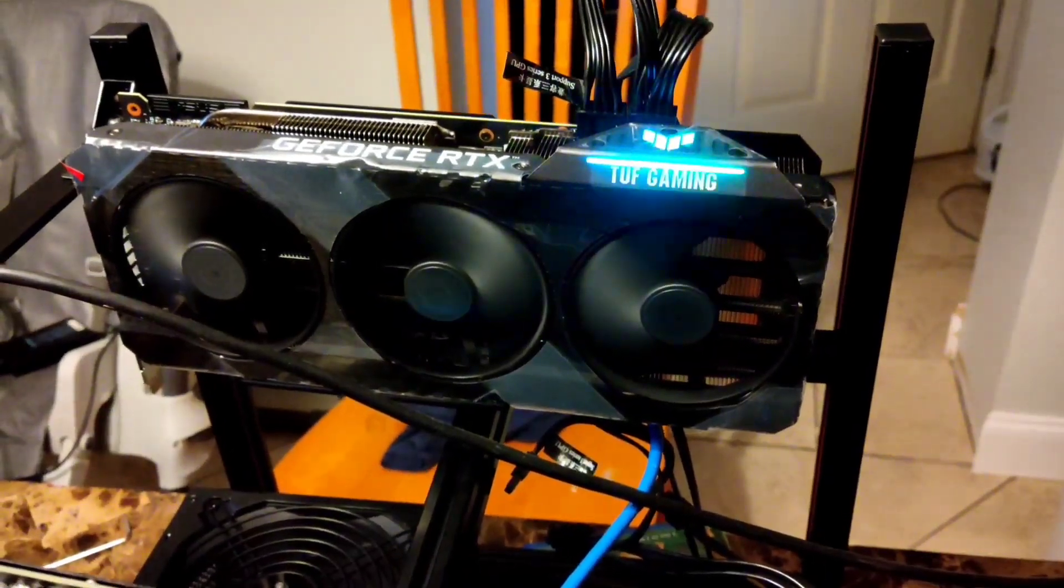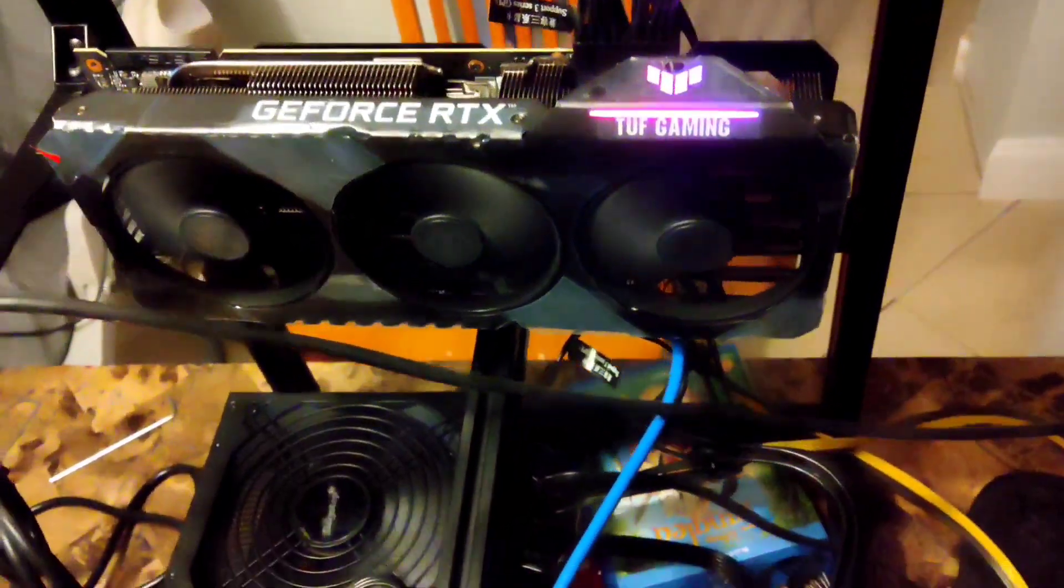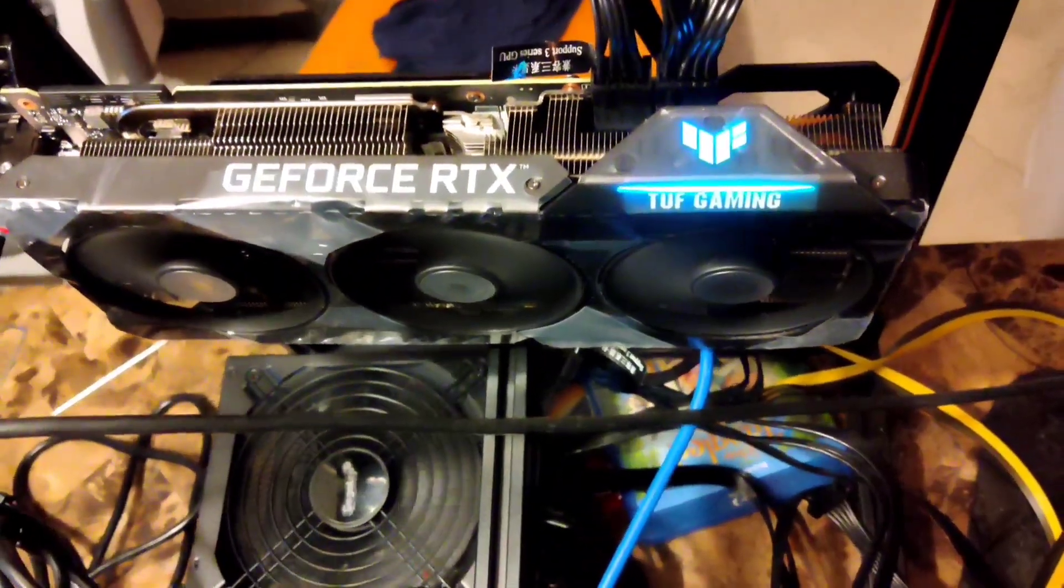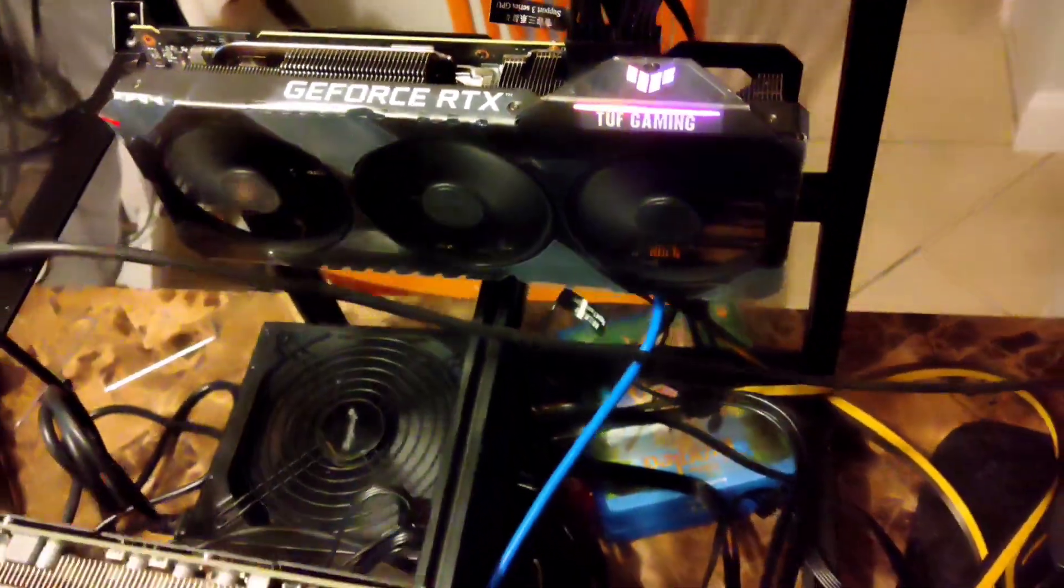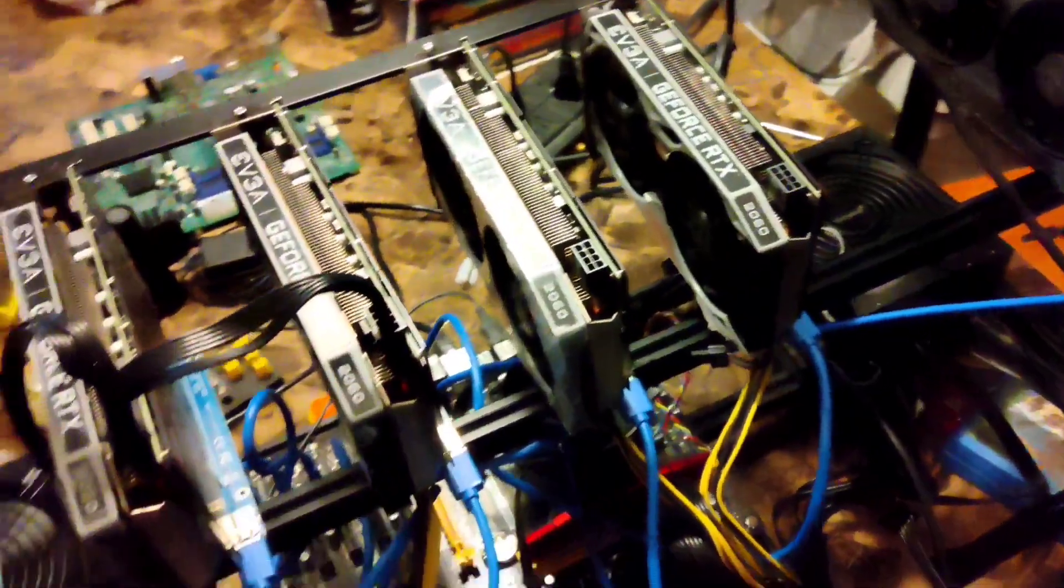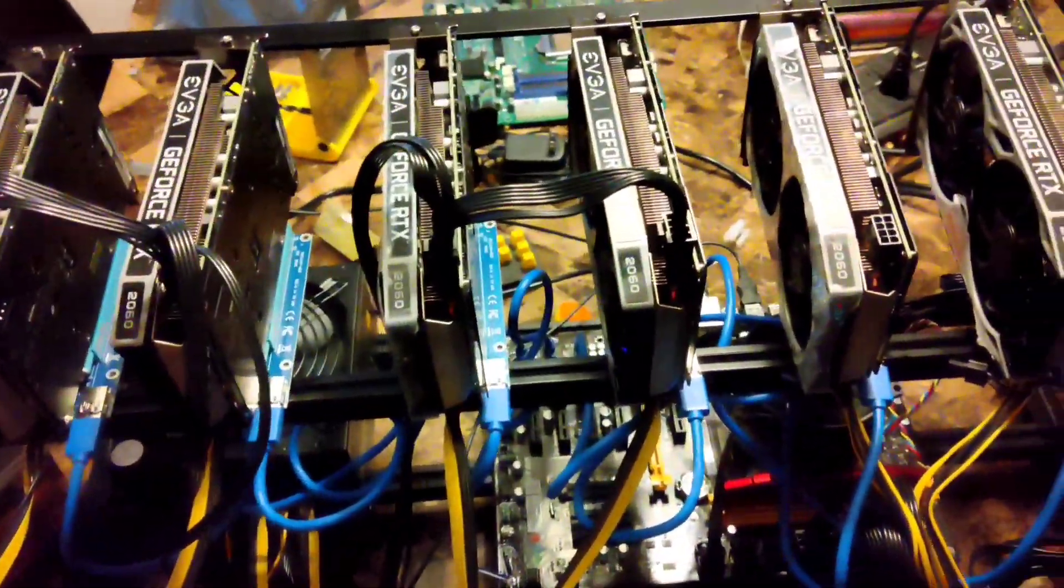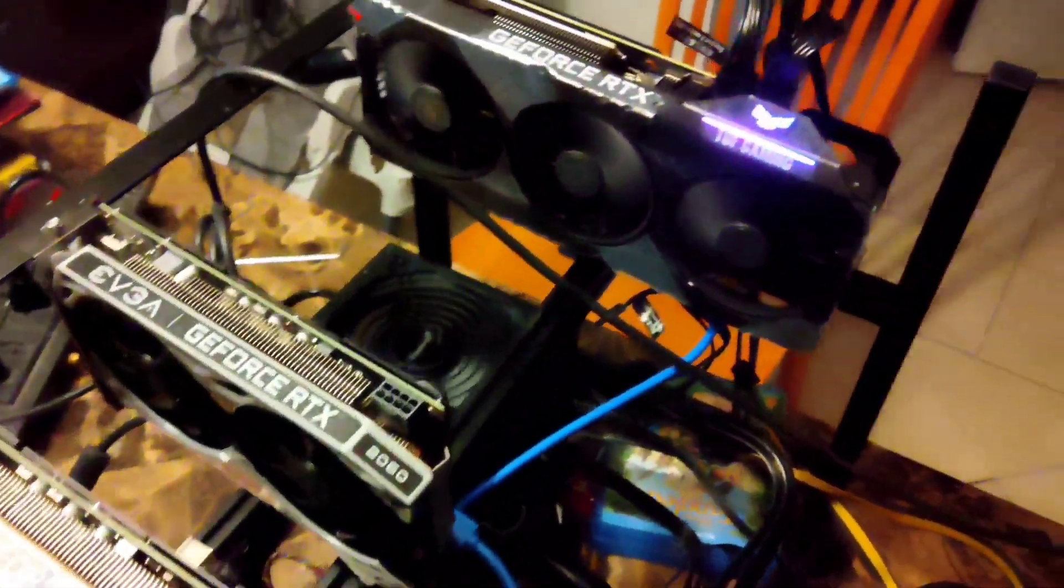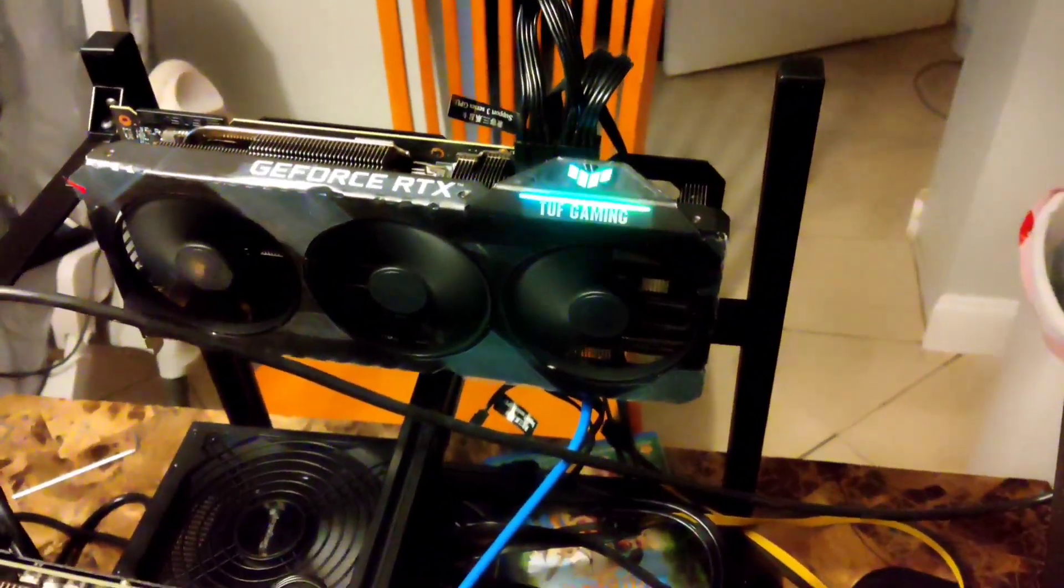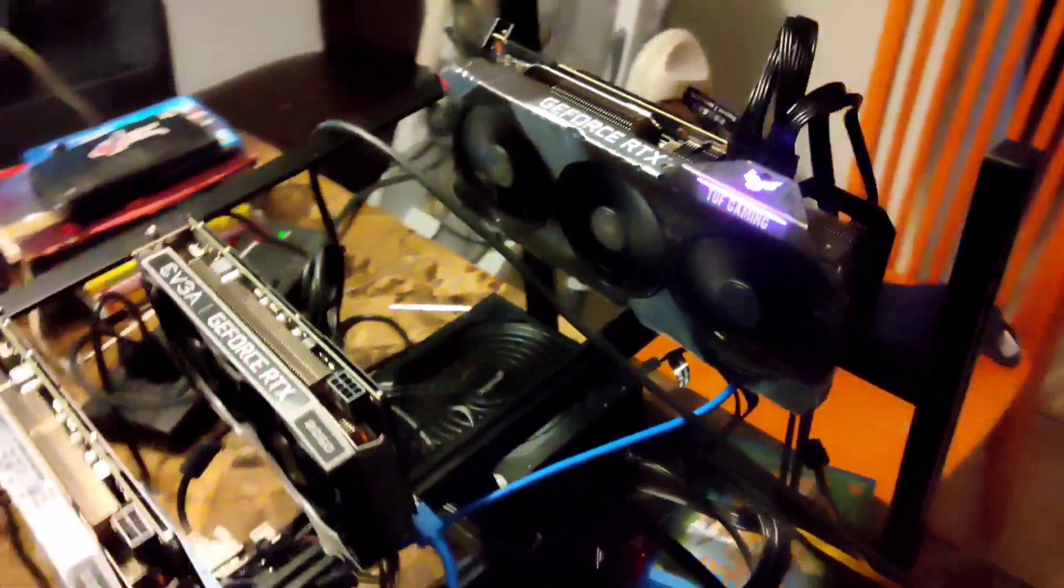All right, here it is. Got it all hooked up. This is the rig that I'm putting it on. The rest of these GPUs aren't running right now. But let's get into the nitty-gritty.